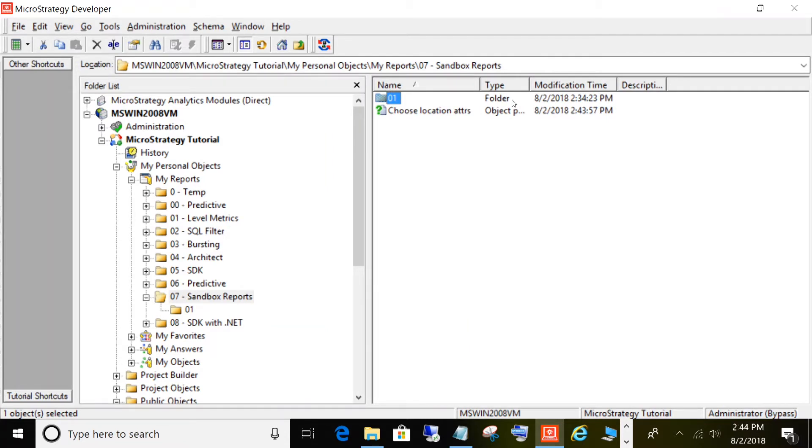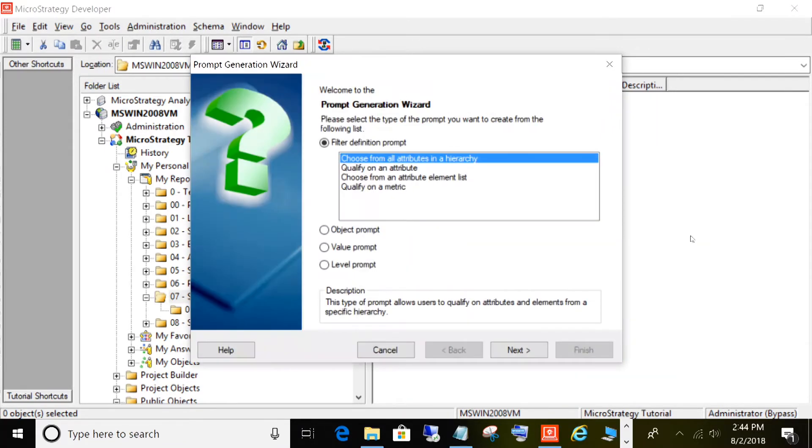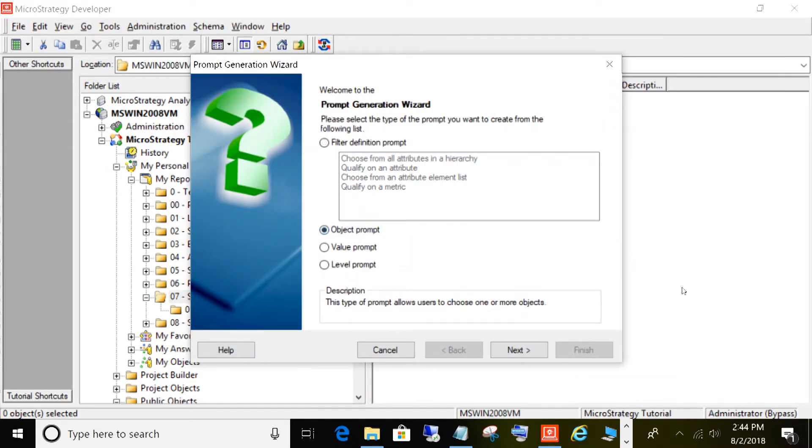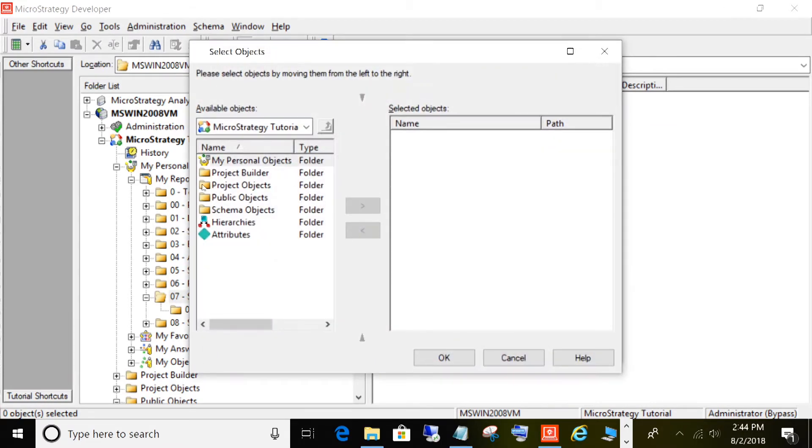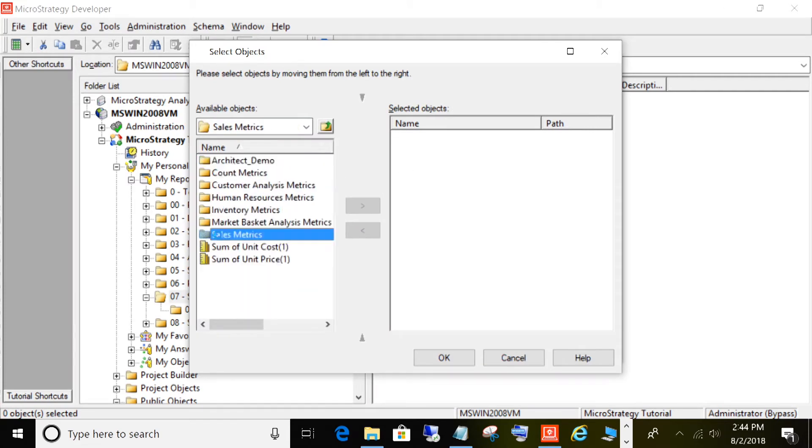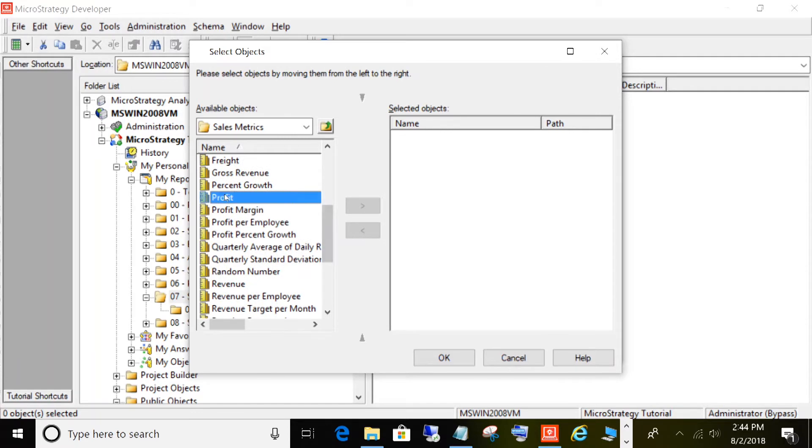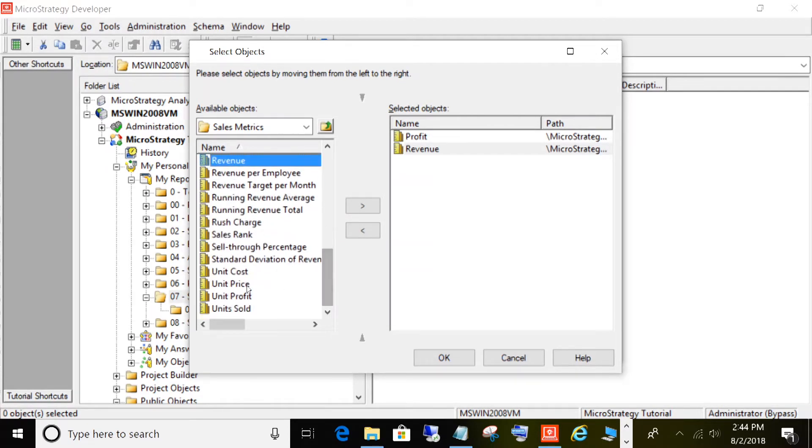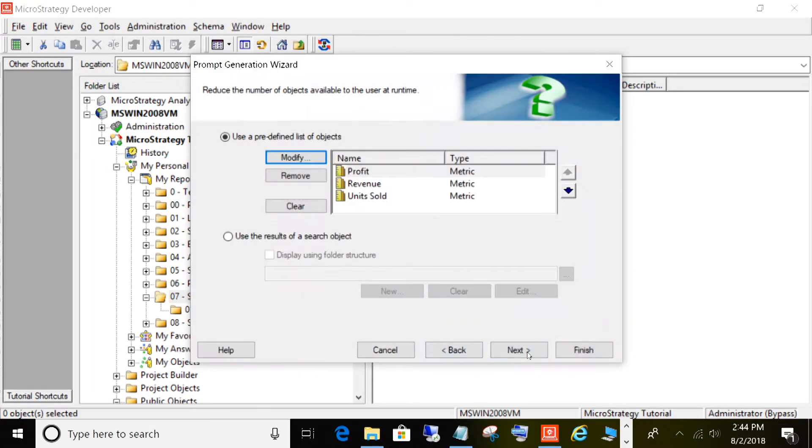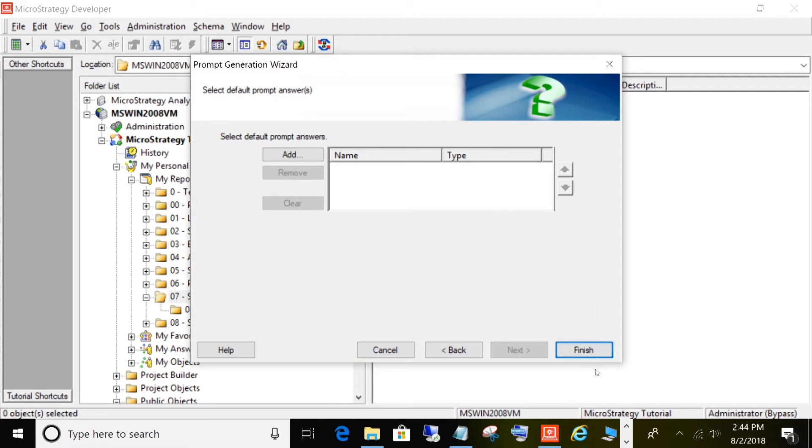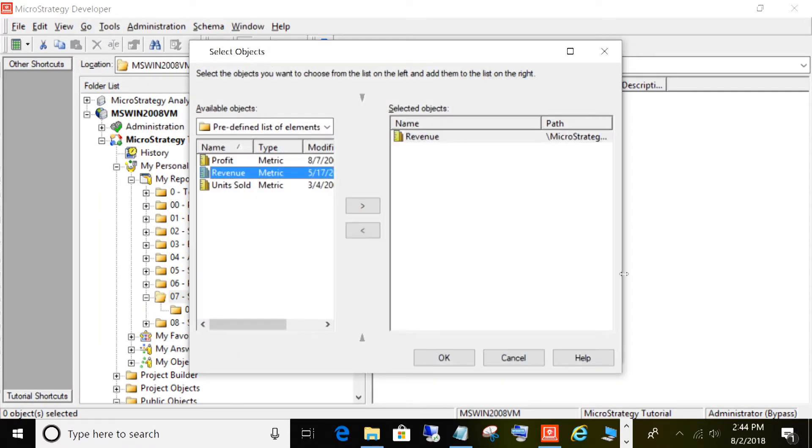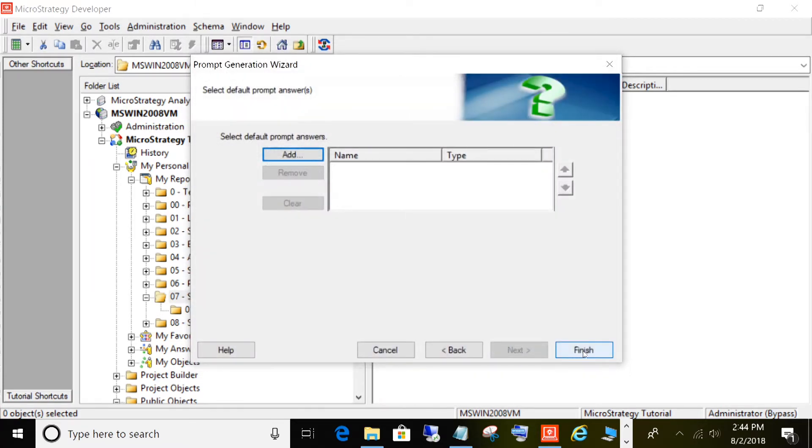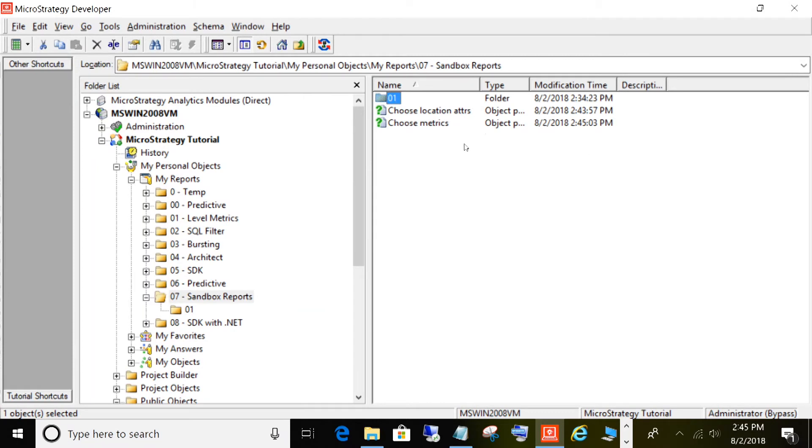Now let's create another object prompt that allows users to choose from a list of metrics. Click New Prompt, choose Object Prompt, and let's choose our metrics. We'll click Add, browse to our metrics folder and choose some sales metrics: Profit, Revenue, and Units Sold. Click OK, click Next, and we'll make this required. We'll give it a title: Choose Metrics. You can even give it a default answer if you wanted to, so we could default it to revenue if that was a common metric that users were choosing. Click Finish and give it a name: Choose Metrics.